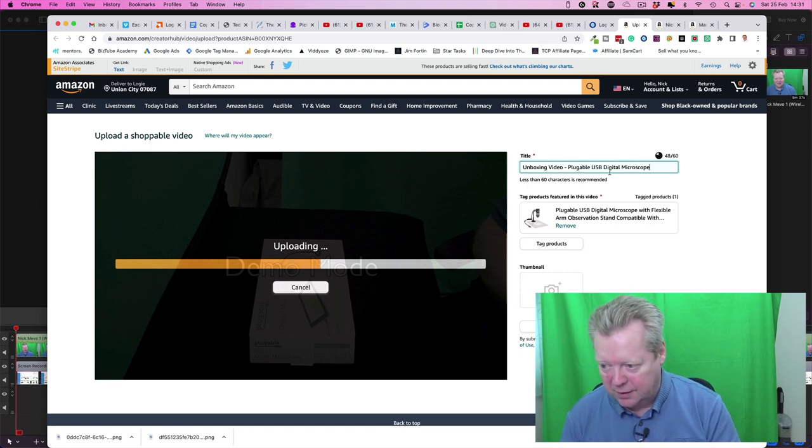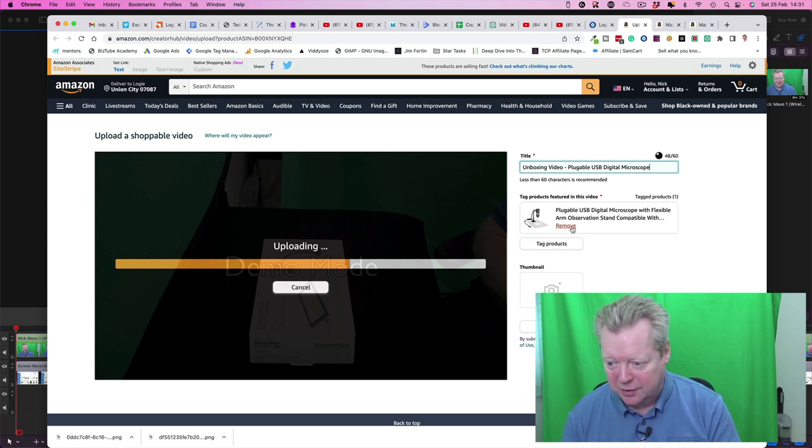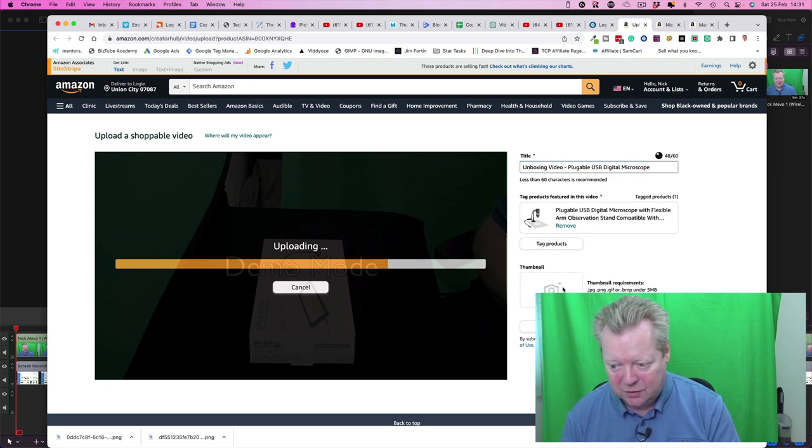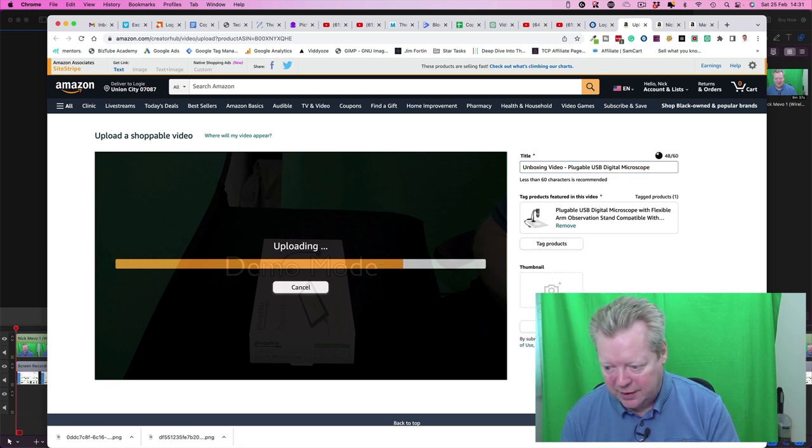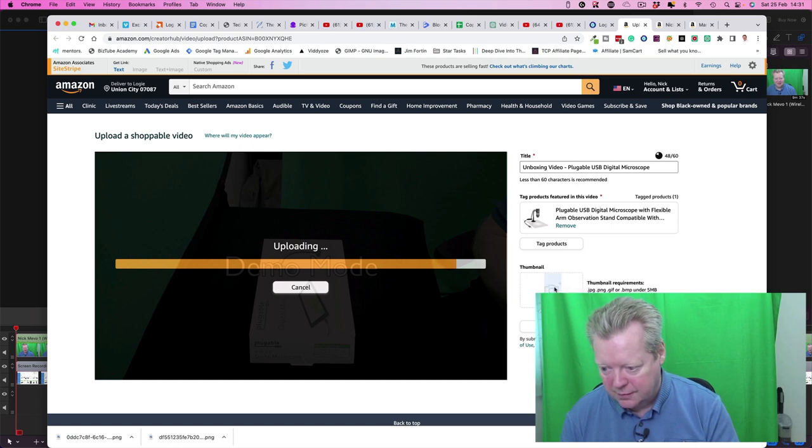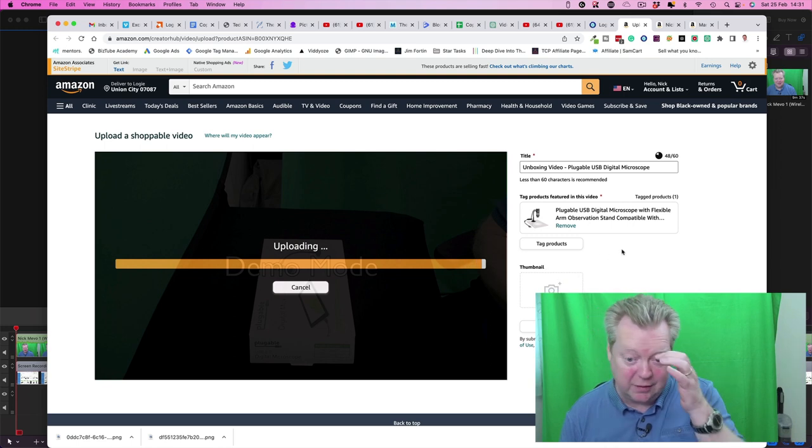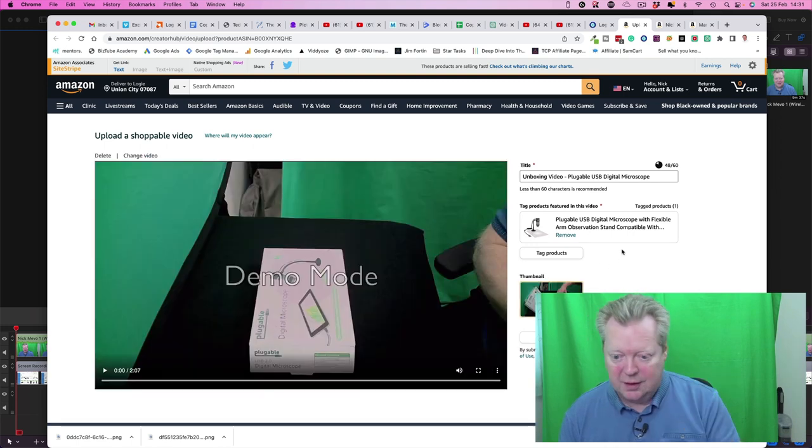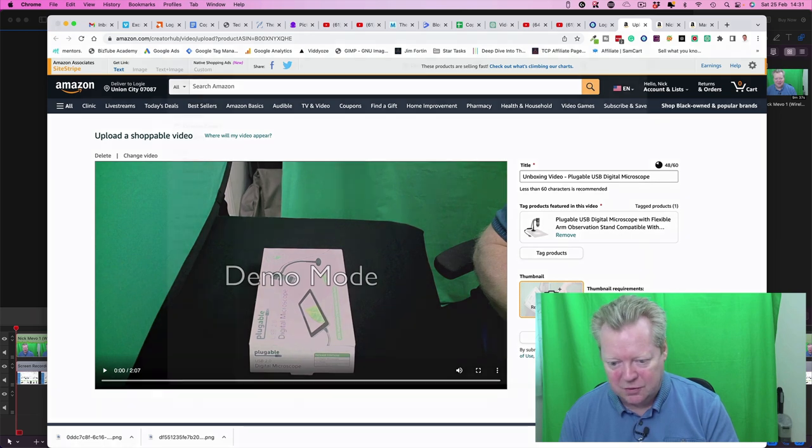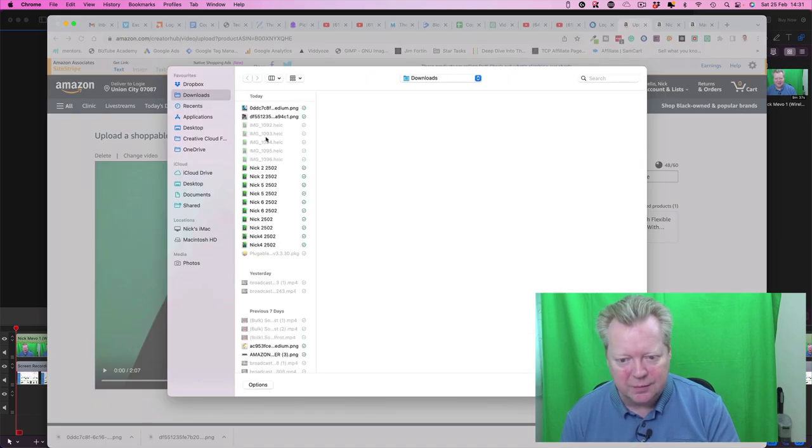So it's already got the product tag, the product within the video, so it's already got tagged. Our thumbnail, of course, it's going to upload our thumbnail. Maybe we've got to wait for that video to upload. Here we go, perfect. So then we got, not sure why it's got demo mode written on it, never mind.